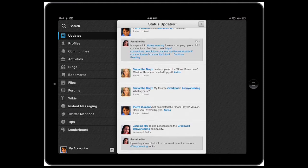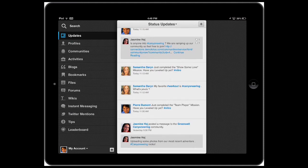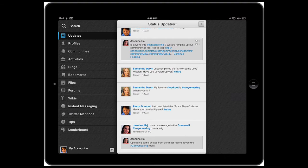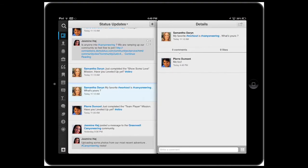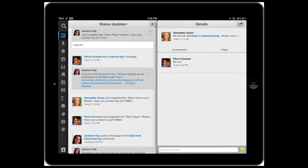If there is something interesting, you can tap the status update and from here you can like it, comment on it and re-share it. To like it, simply tap on the happy face on the bottom right of the screen.